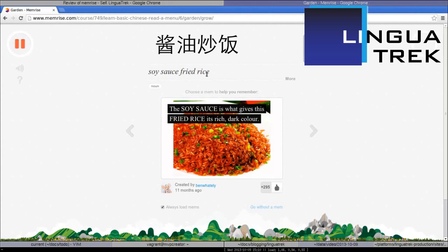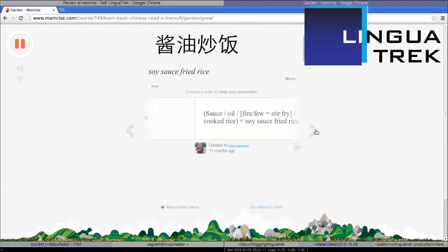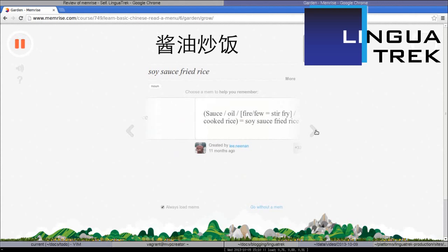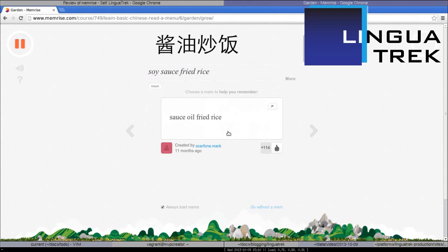Soy sauce fried rice. This part means soy sauce, that's fried, and that's rice. Now I have to choose a mem to help me remember it. I think this one is the best — this is what each of those characters mean, that will help me remember it the best. Sauce, oil, fried rice.